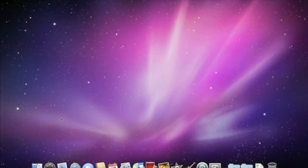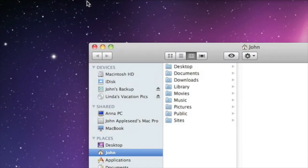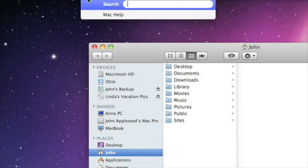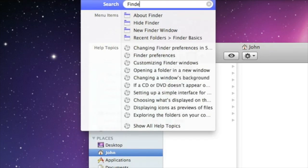If you have questions about the Finder, check the built-in help on your Mac by switching to the Finder, clicking the Help menu in the Finder's menu bar, and entering Finder in the search box.